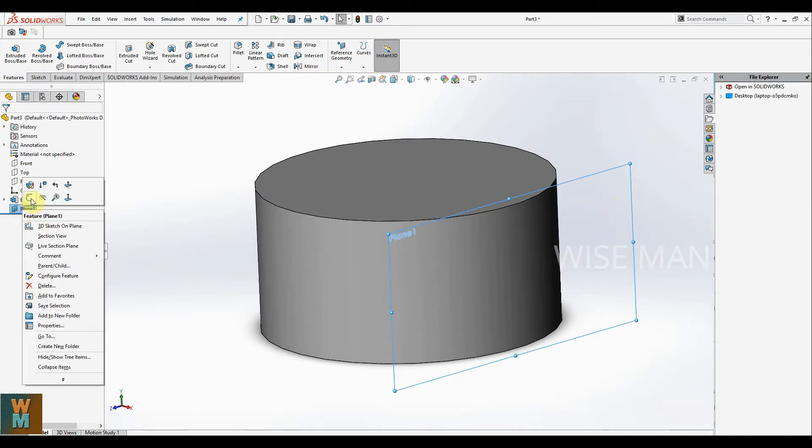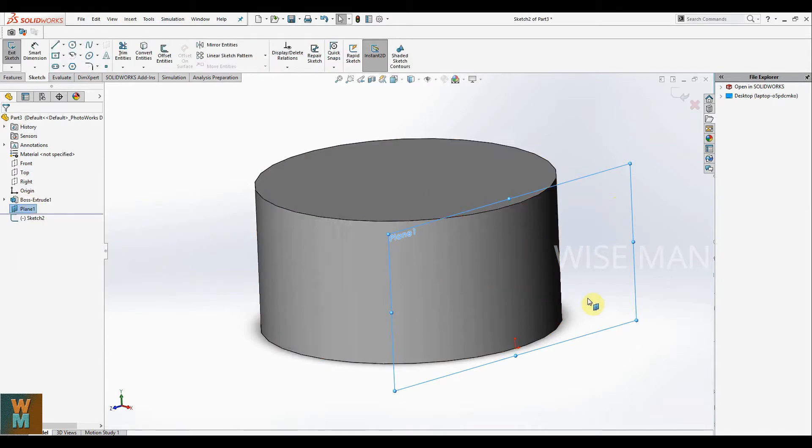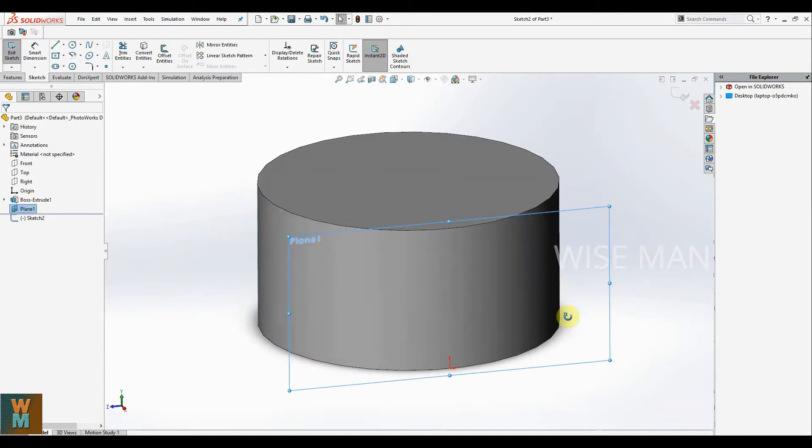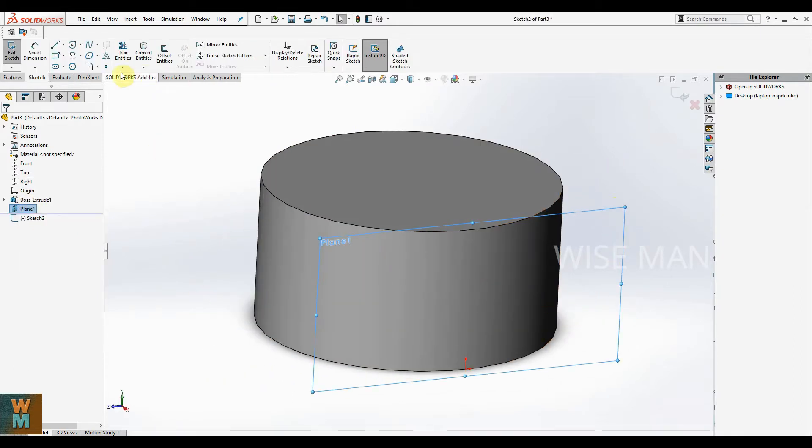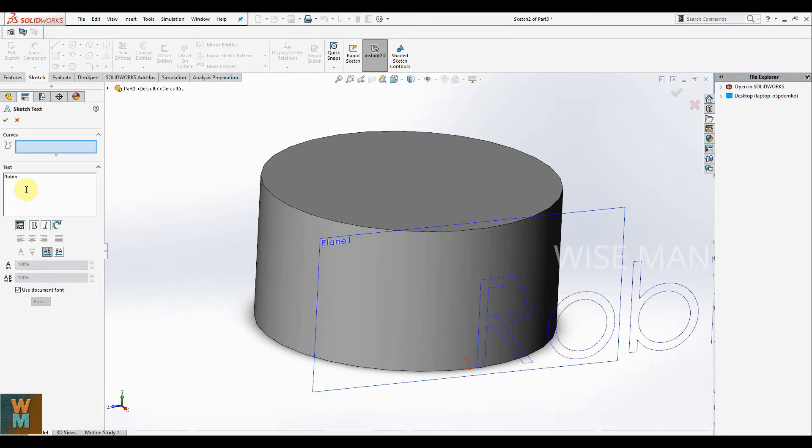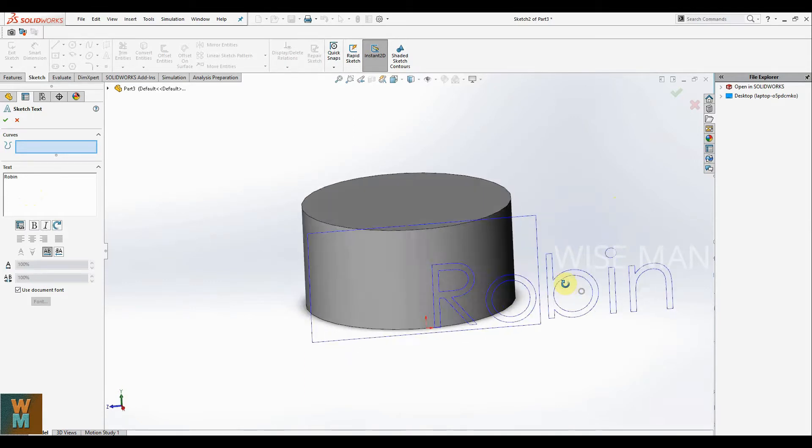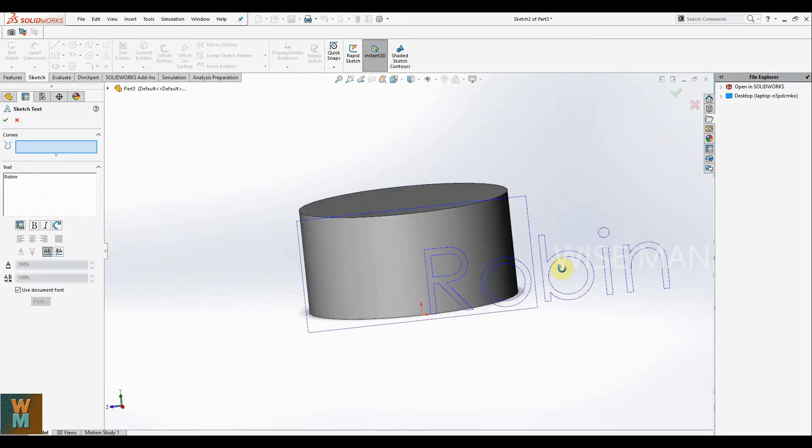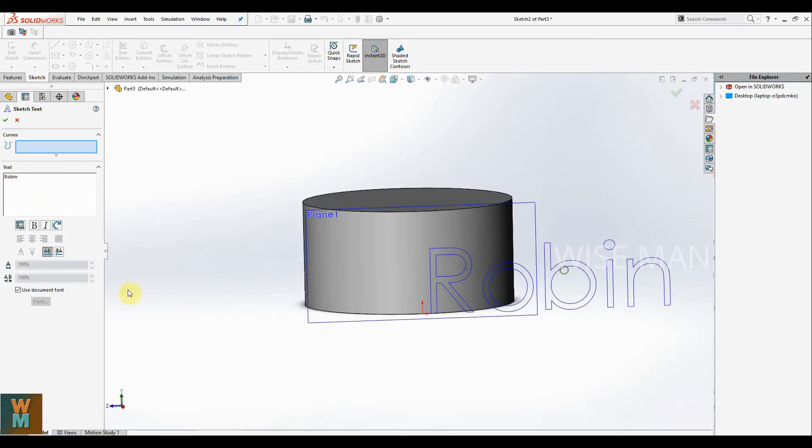Now we're going to edit on this plane one. Right click on plane one, click on sketch. Now go for this text option, write your text here. Now as you can see, the text size is very big compared to this one.